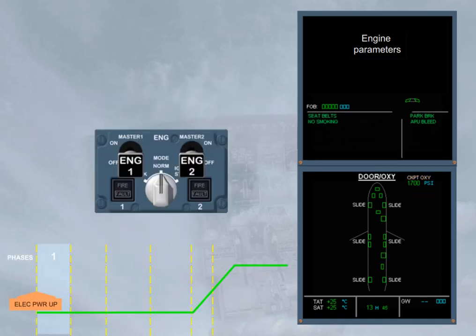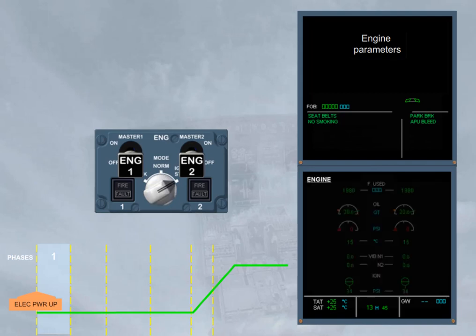Now, the cockpit preparation is complete and you are ready to start the engines. For that, the engine mode selector must be set to ignition start. Notice that the engine page is automatically presented in order for the crew to monitor the different secondary parameters during the start sequence.